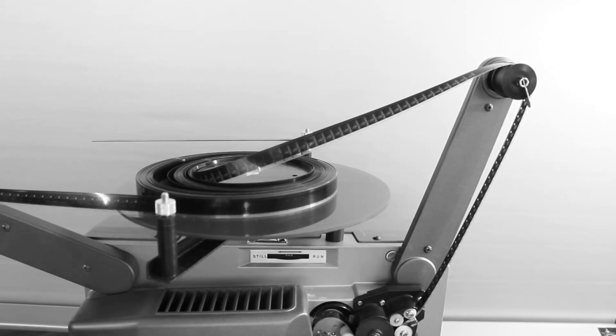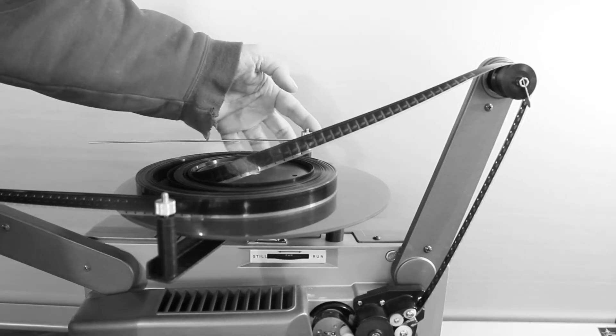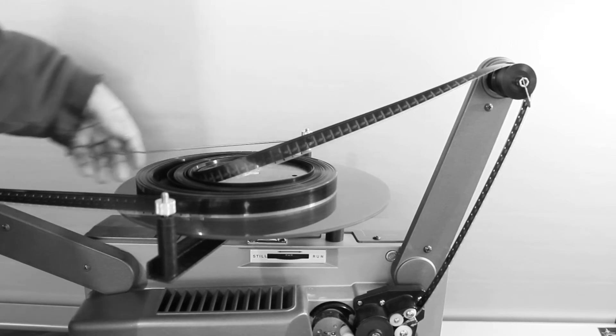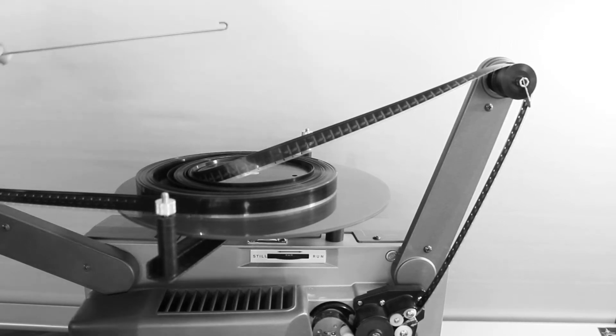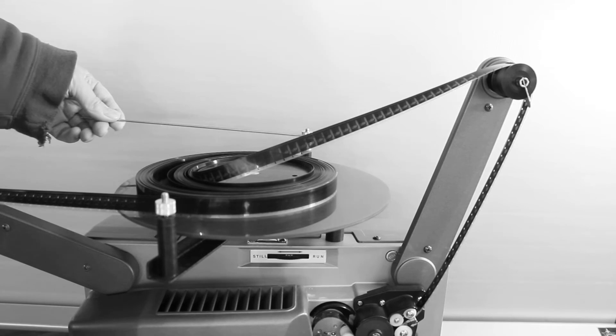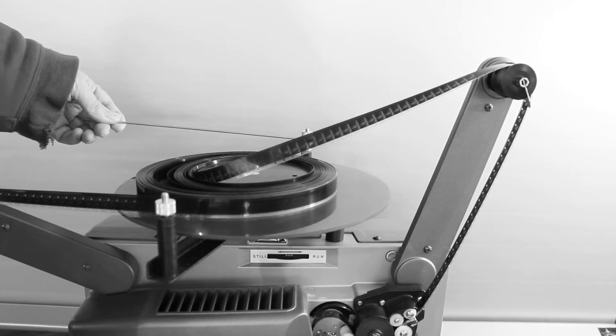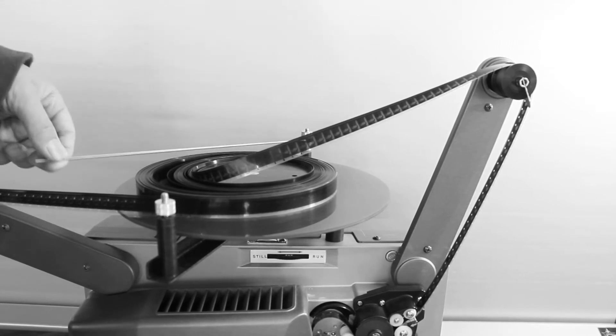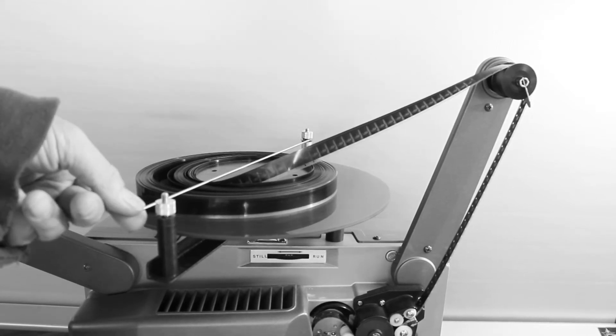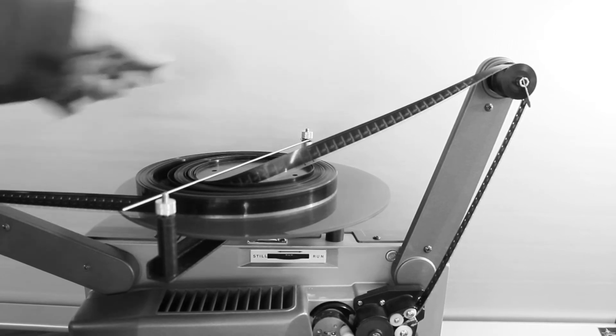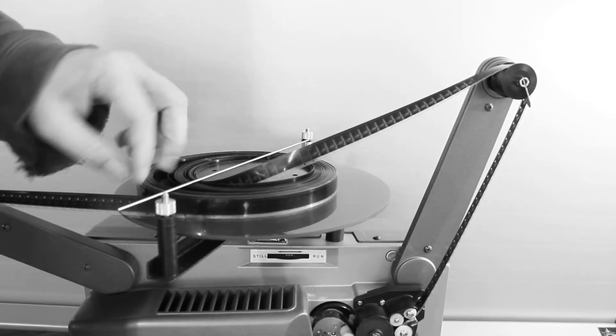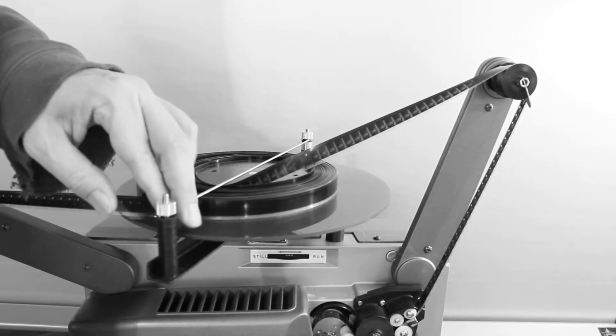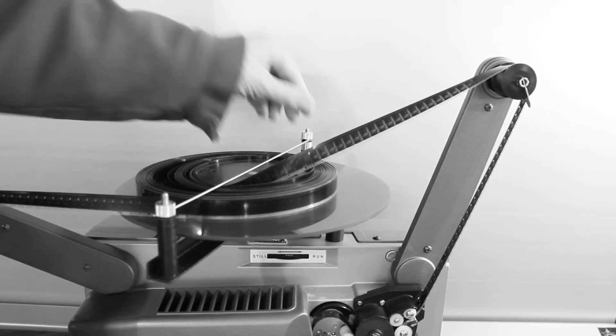Because there is a little loop at this end, and that loop just fits under there and hooks in, and it'll stay in there while you're doing work with the film.